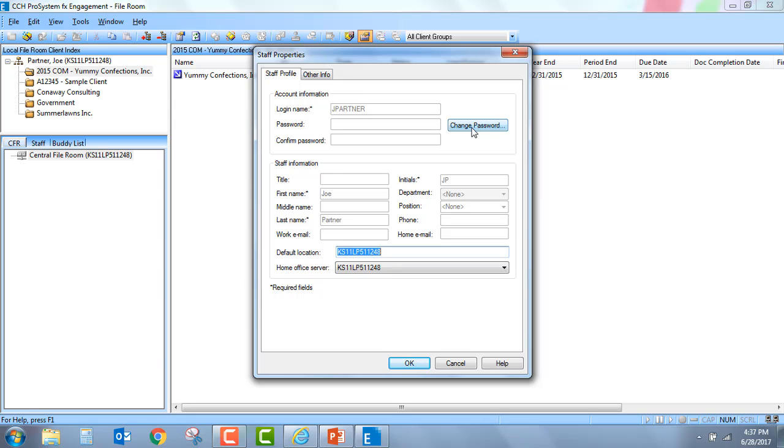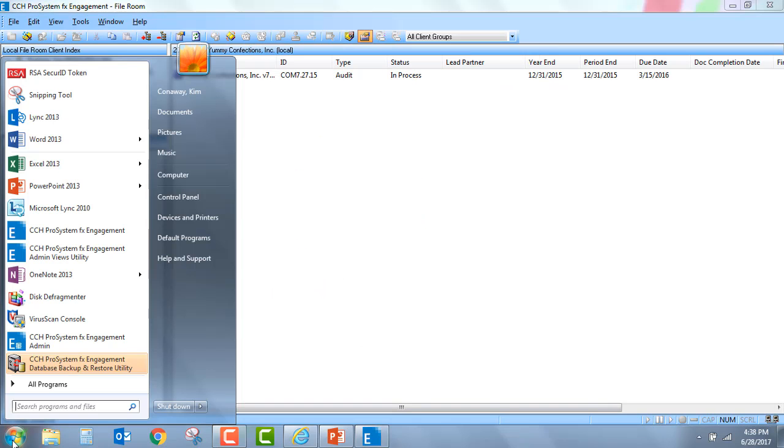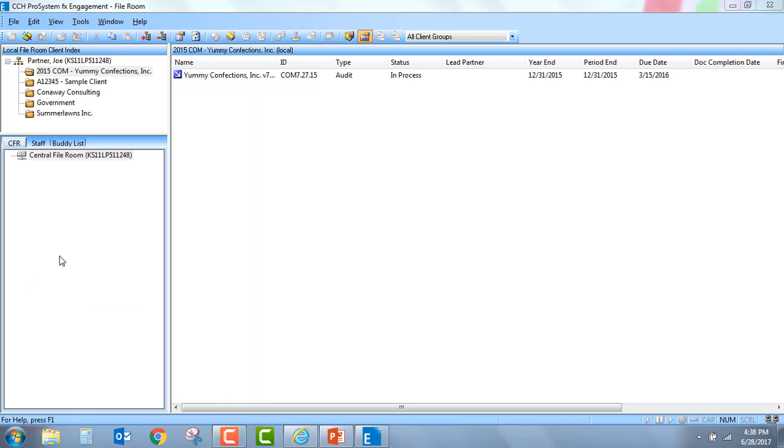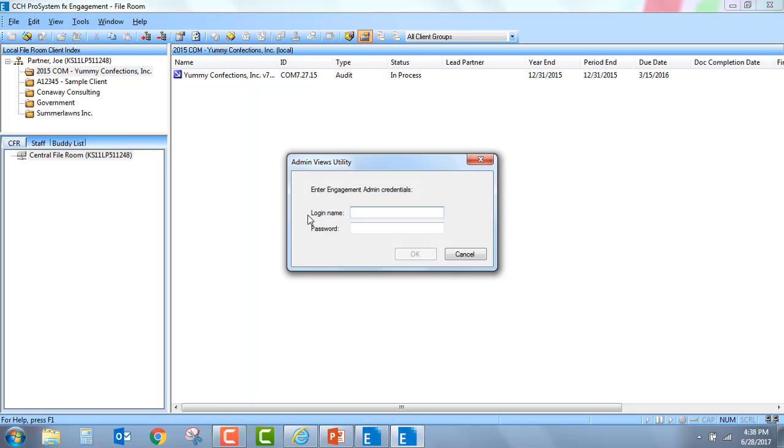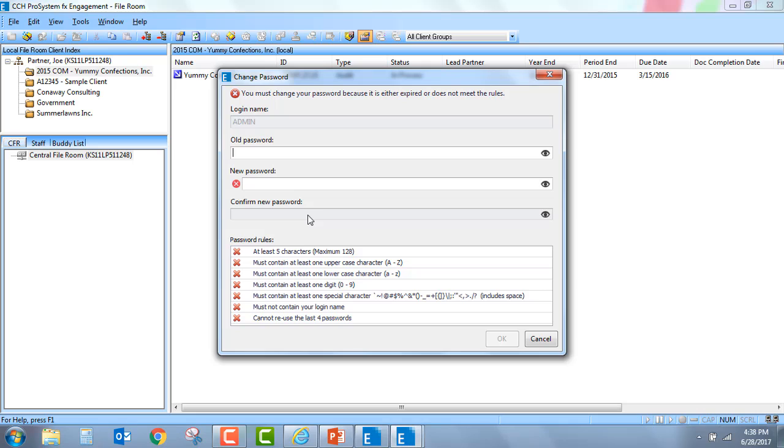It's also important to remember that the passwords will also be used for the utilities within the application. So it will be important that when you do implement this, that you do get your staff to change their passwords.